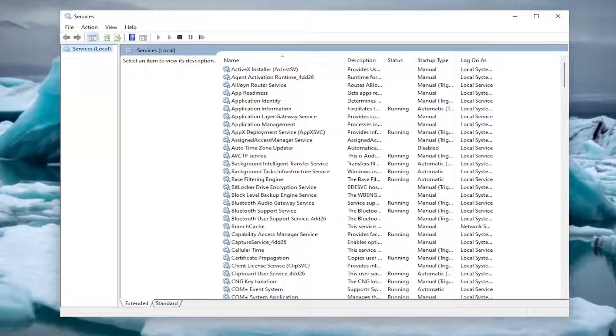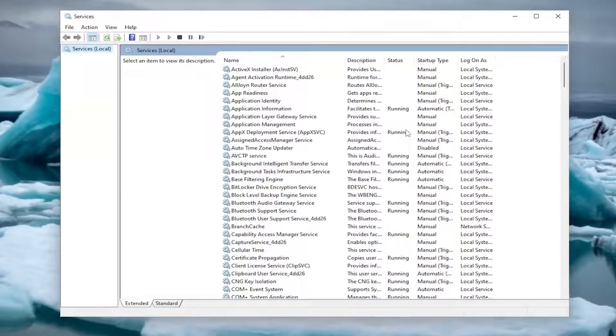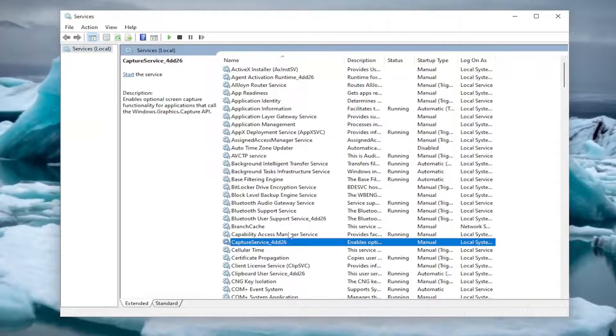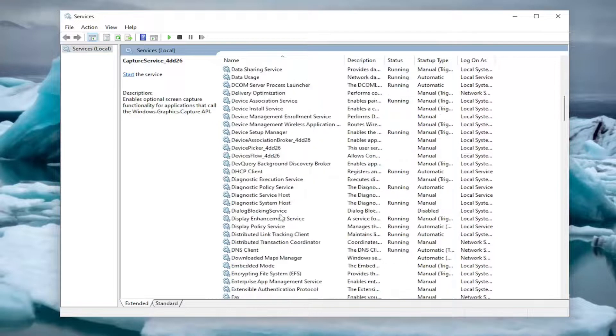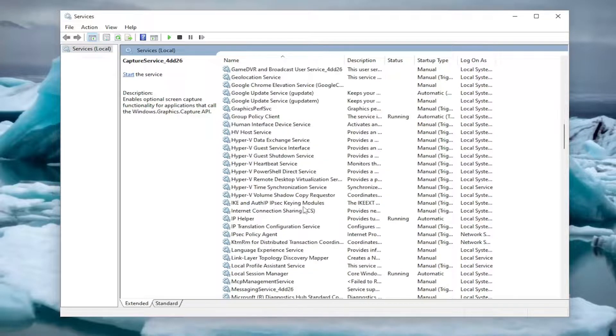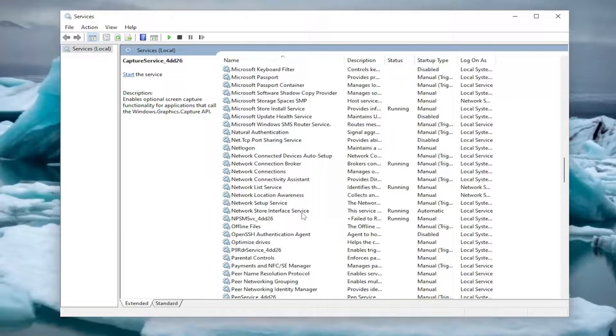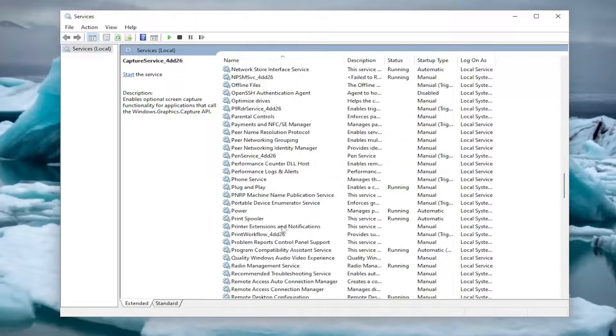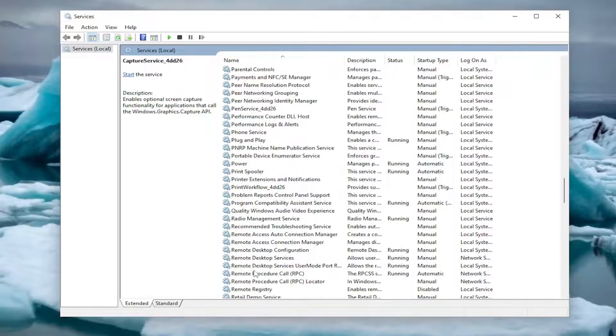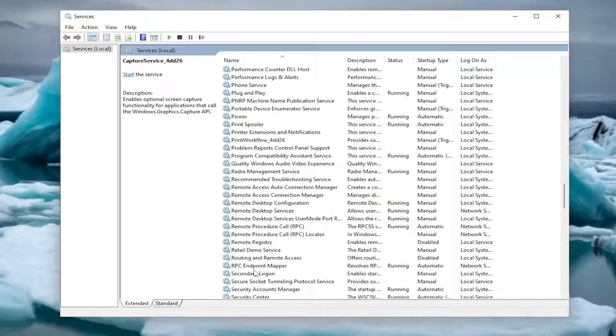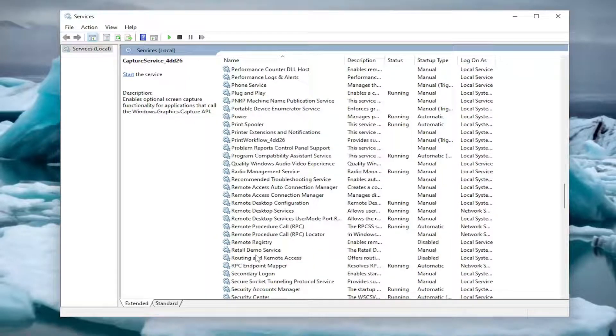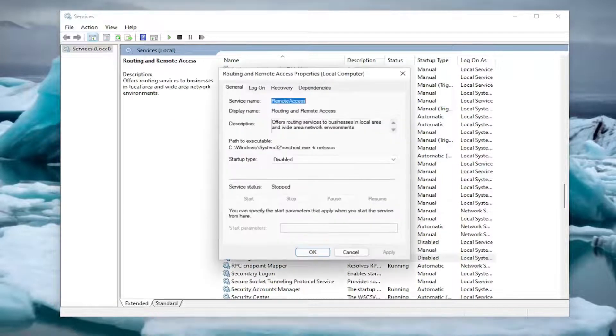You want to locate the routing and remote services. So scroll down here and double click on it.